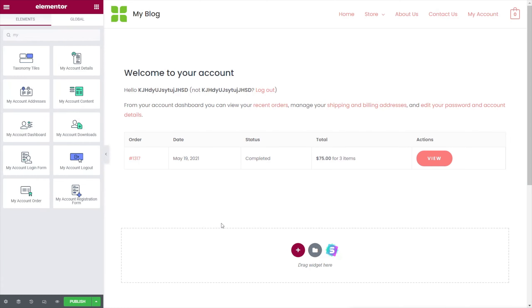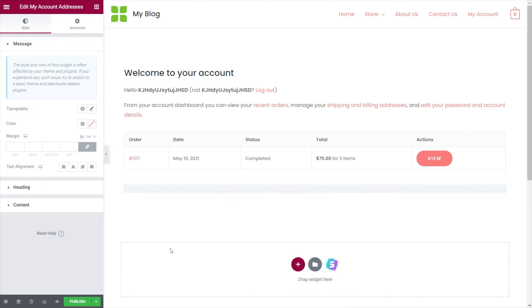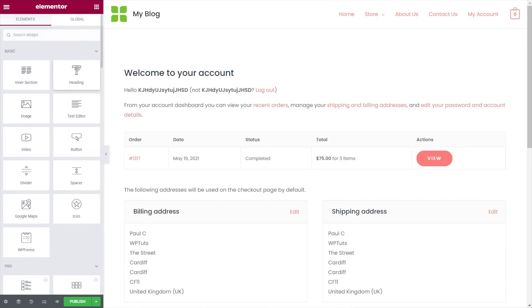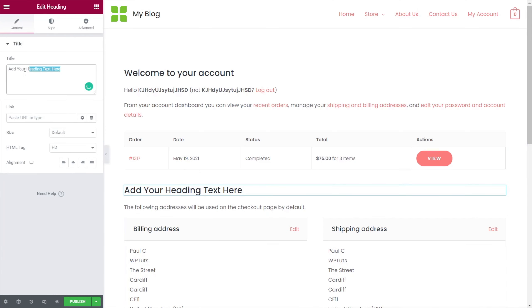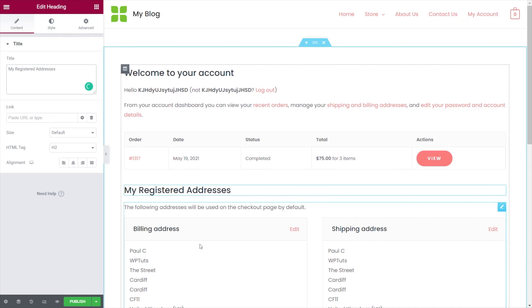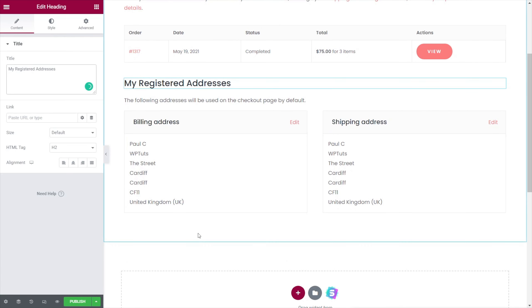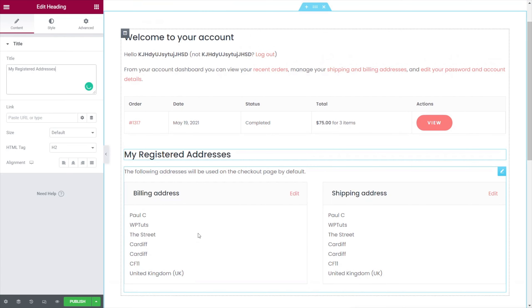Next, we need to handle things like the registered address and the delivery address. We can just drag over the My Account Addresses widget and drop that where we want — you'll see it pulls in the relevant information. We'll also drop another heading in so we have some separation, and we'll label it 'My Registered Addresses.' We now have something that makes a lot more sense, and you can build this up and style it however you want.